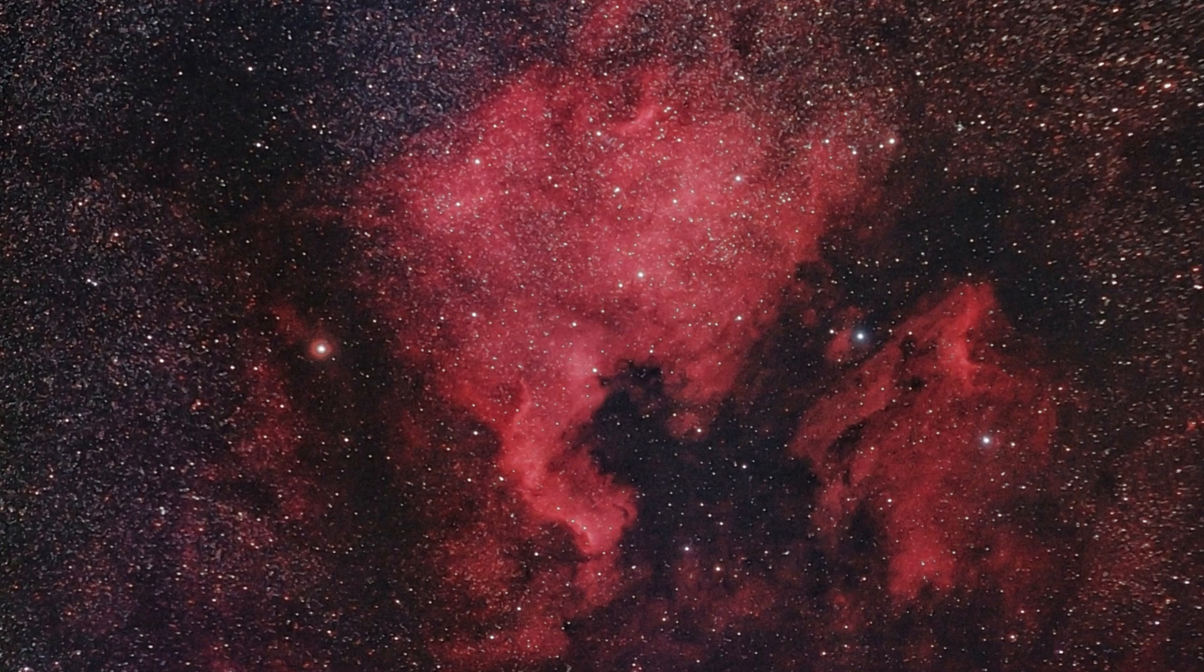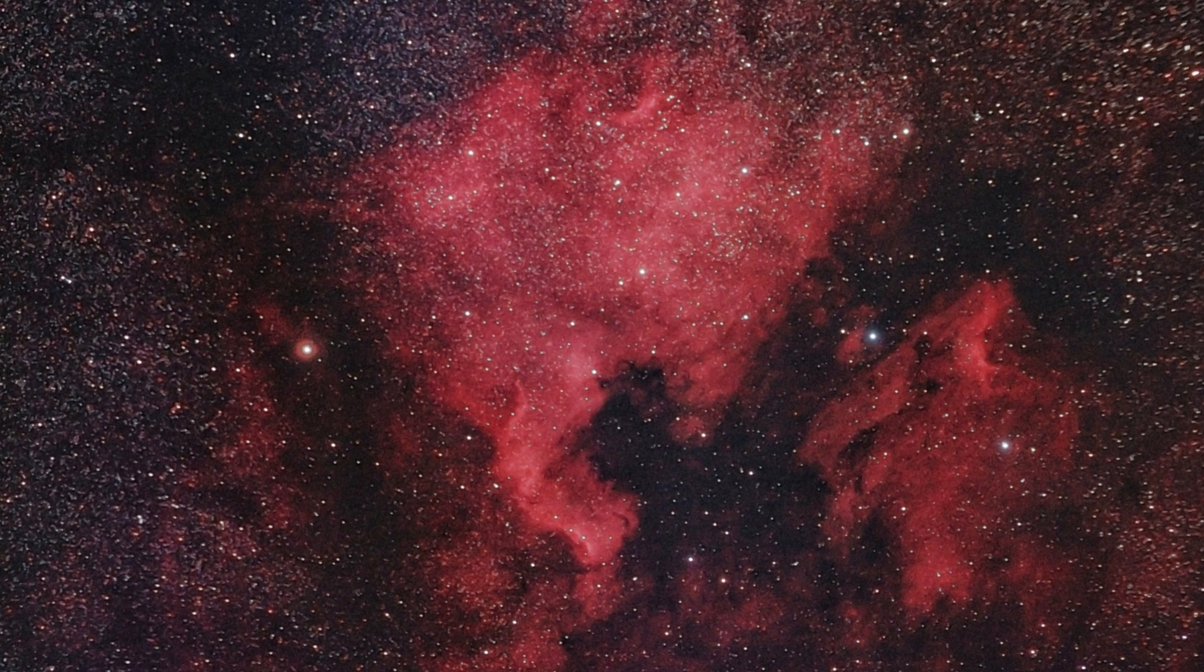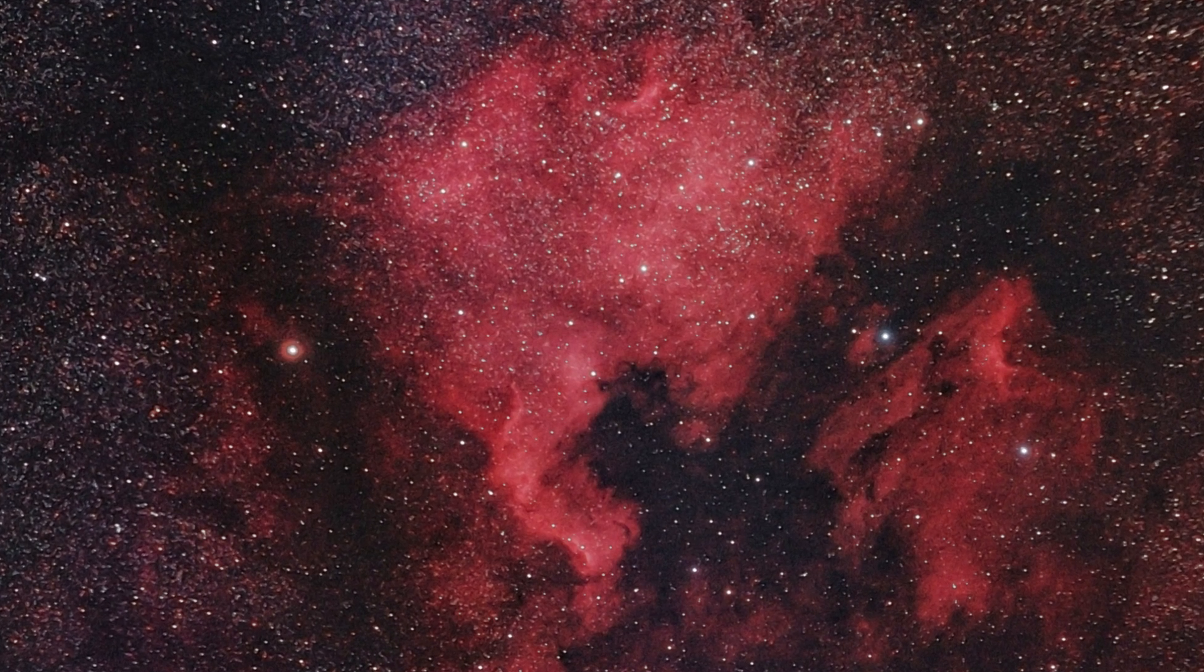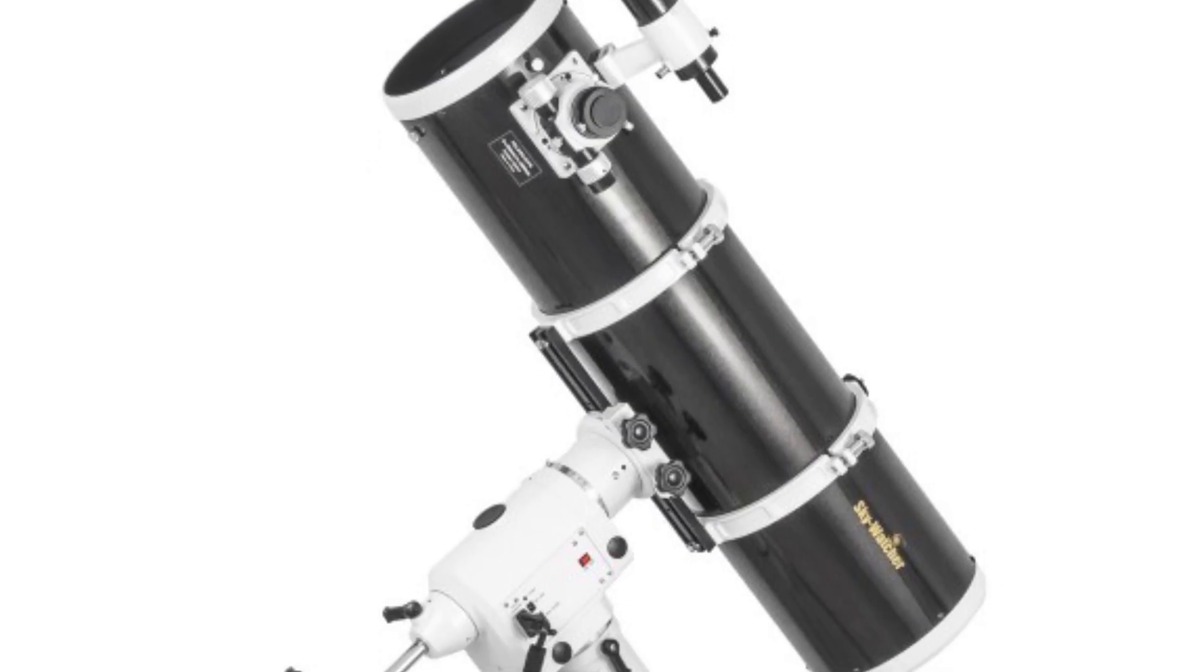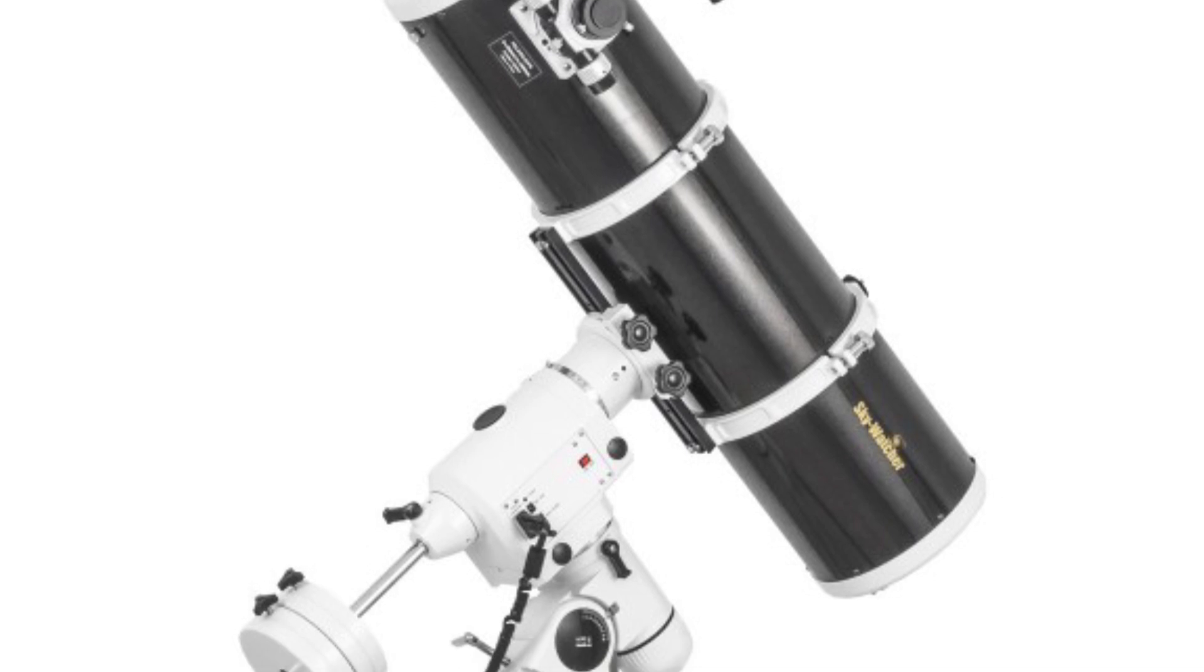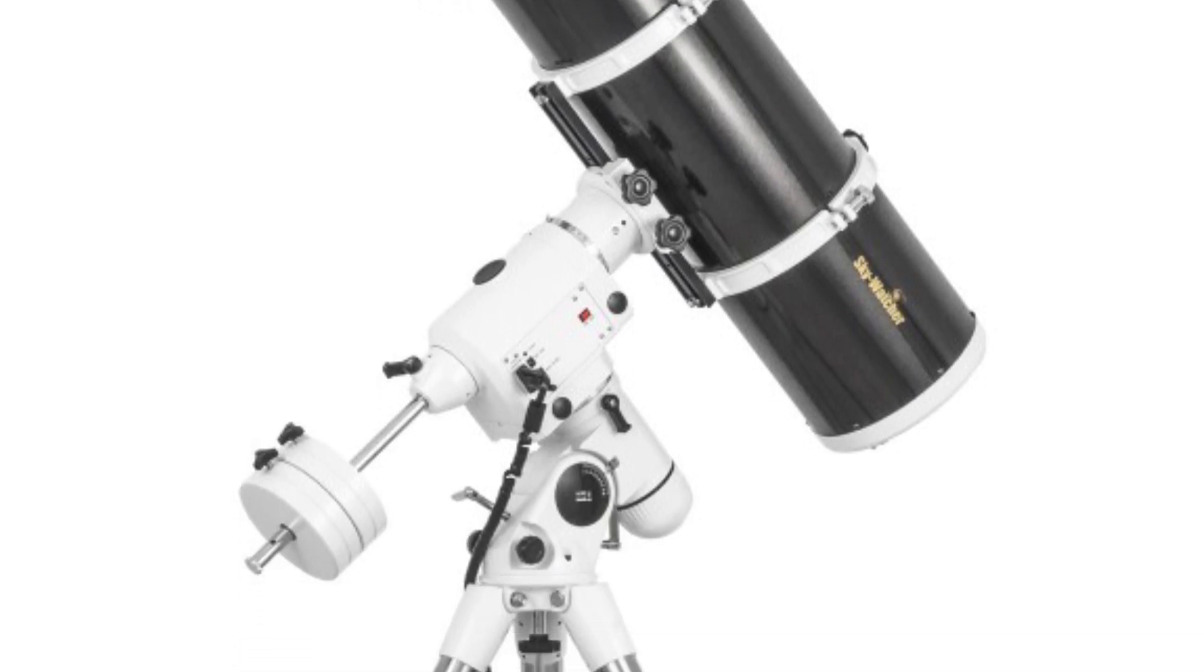I currently use the Nexstar SE mount and a tele lens for my astrophotography. But I am saving up for an EQ6, a Newtonian reflector and an ASI 1600 camera.